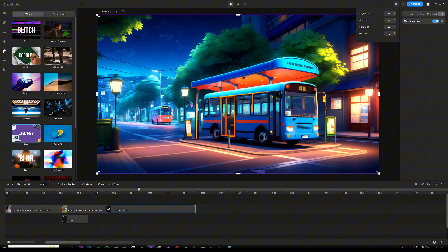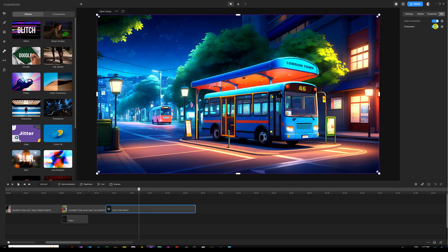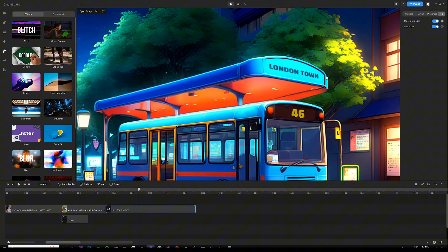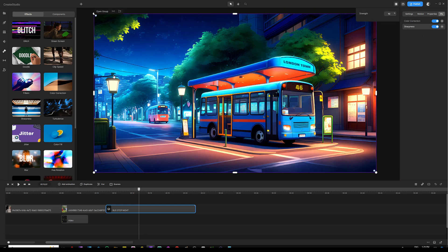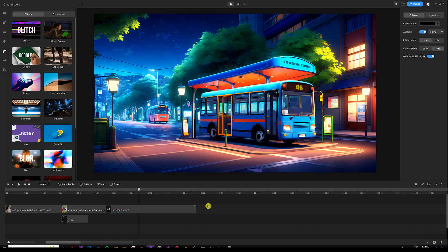We can also grab the sharpness effect and drop it in there. You can see it adds a lot of details — if I zoom in on the text and turn this off, the text is kind of blurred out, but once we turn it on it gives more detail. Same thing with the entire image, not just the text — there's a little blur on that bus in the background and the lights over there. The sharpness effect really helps a lot with your creation.